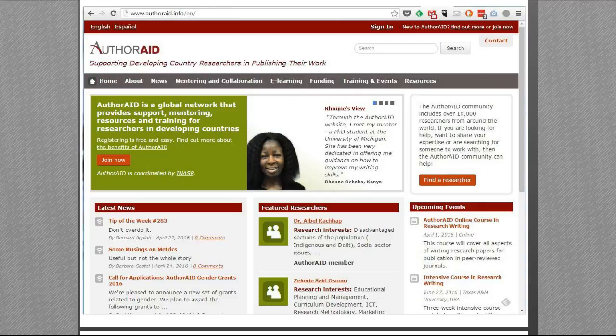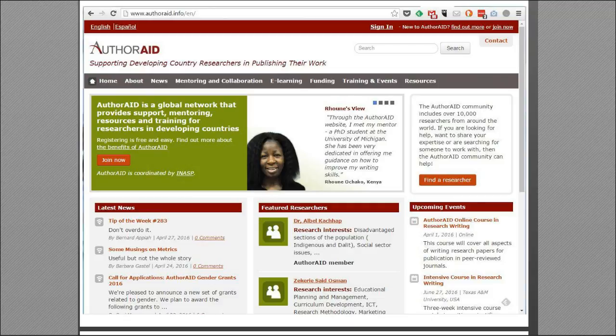This is the AuthorAid homepage — authoraid.info. We also have a Spanish website, with the option of English or Spanish at the top left. We do have plans to launch a French website in the future as well. It's a busy homepage, but you can see there are quite a lot of things that we offer.